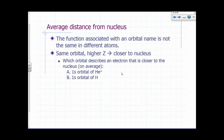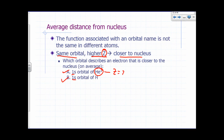The function associated with an orbital name is not the same in different atoms. A 1S orbital of hydrogen is not the same as a 1S orbital in helium or helium plus. In general, for the same orbital name, a higher Z means more protons pull the electron closer to the nucleus. For example, a 1S orbital of helium plus (Z equals 2) describes an electron closer to the nucleus than the 1S orbital of hydrogen (Z equals 1), because the electron in helium plus feels a stronger pull from the nucleus.